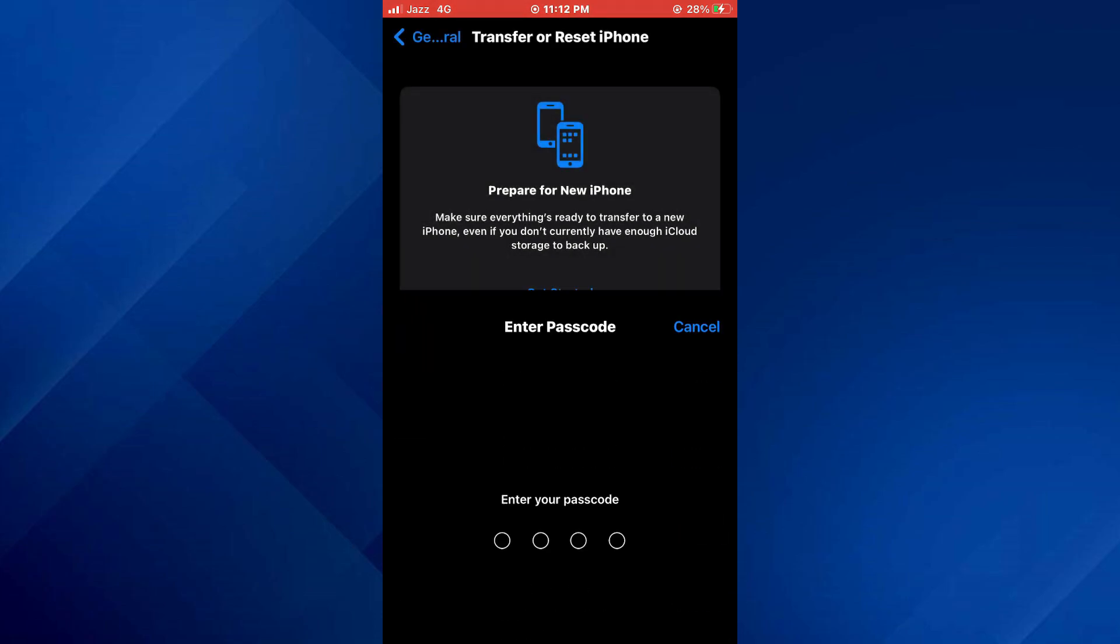Once you tap on it, you will be asked to enter your device's password. Enter the code and you are all done.